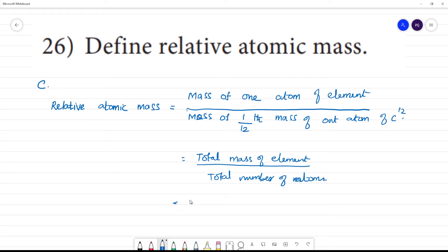Relative atomic mass is a dimensionless quantity, meaning it has no unit.